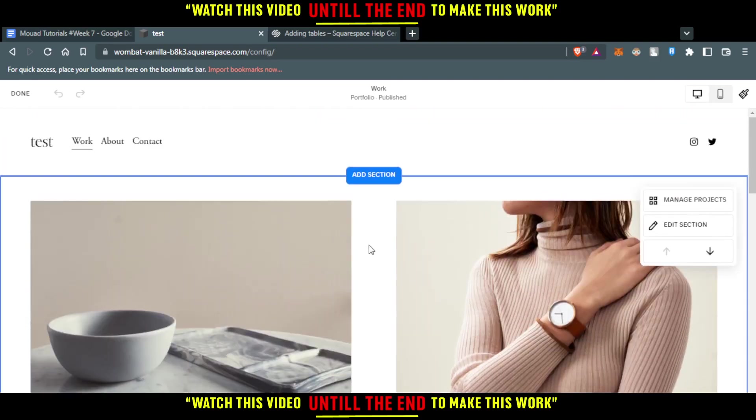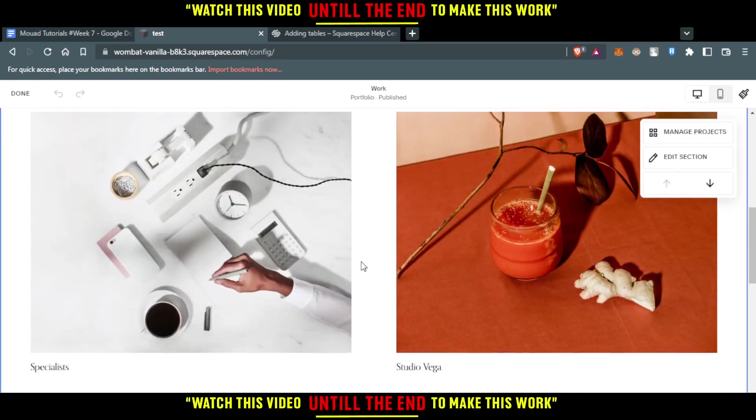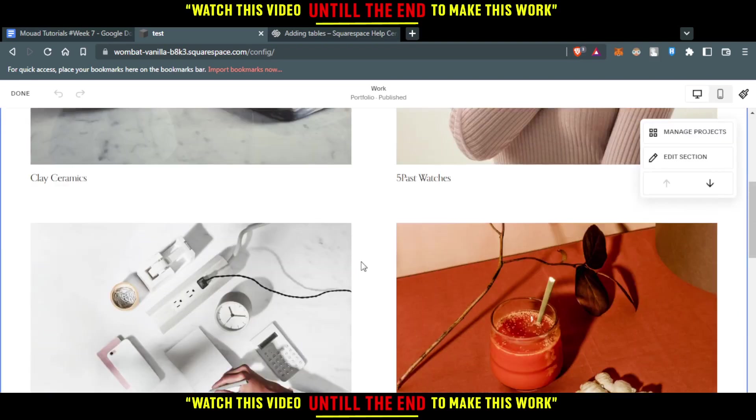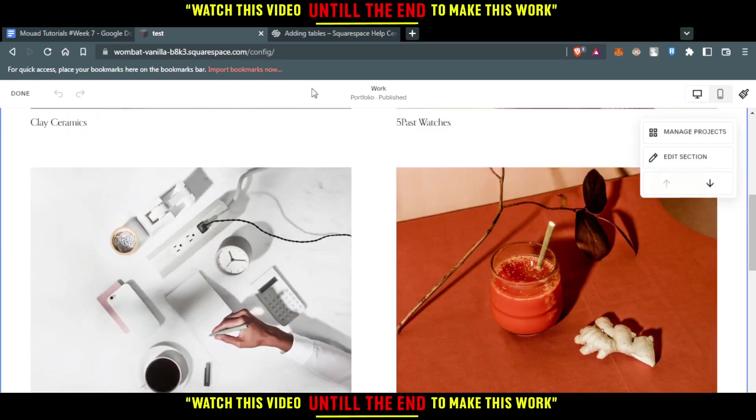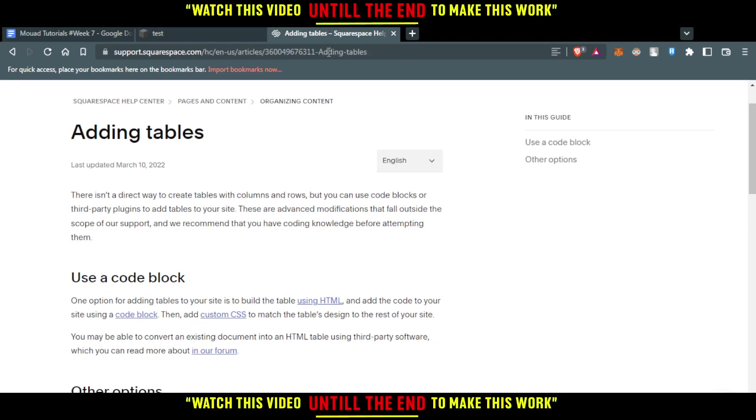And as you can see here, we will have the option of editing. So let me just go here and show you how to add a table.